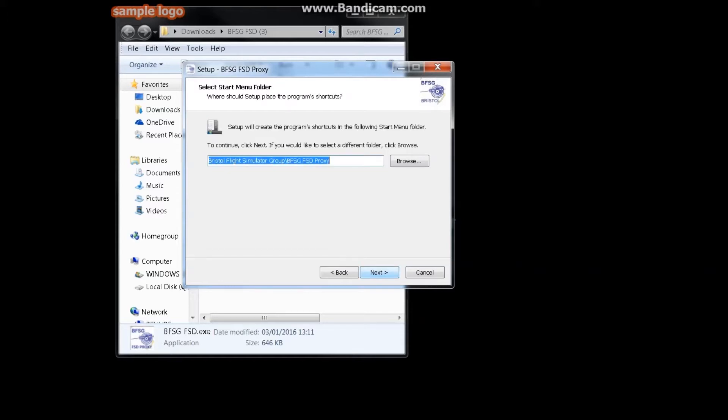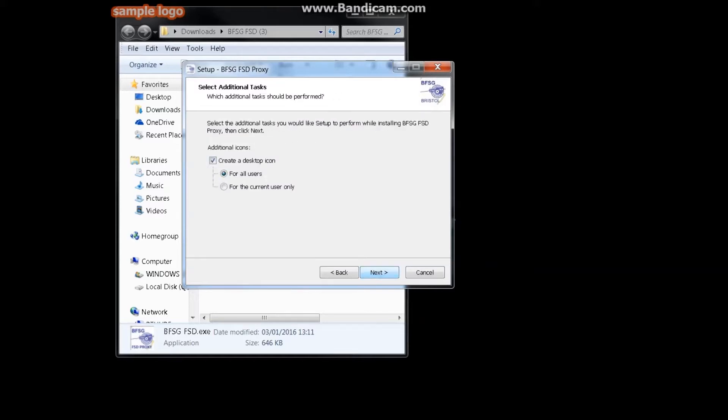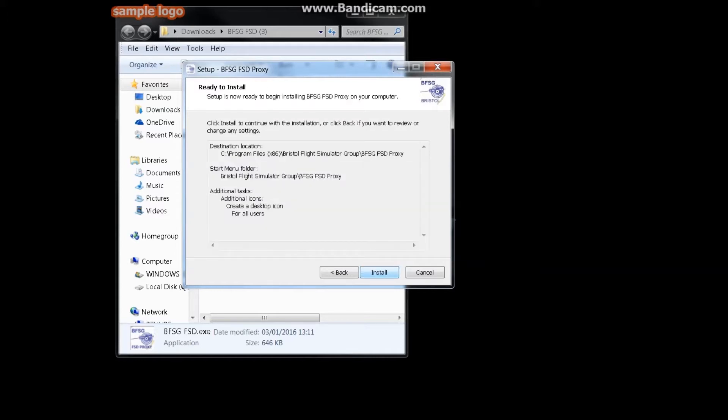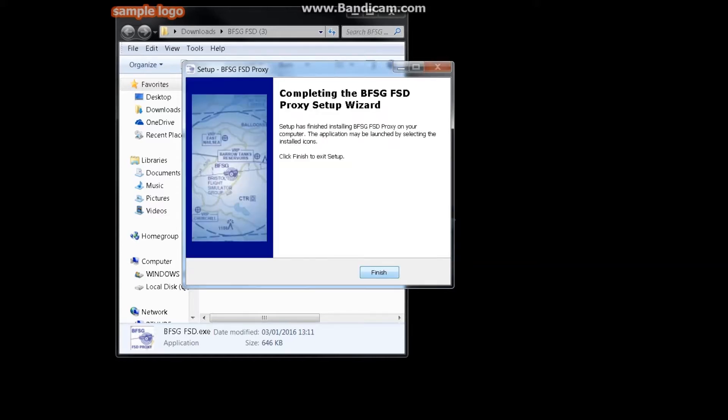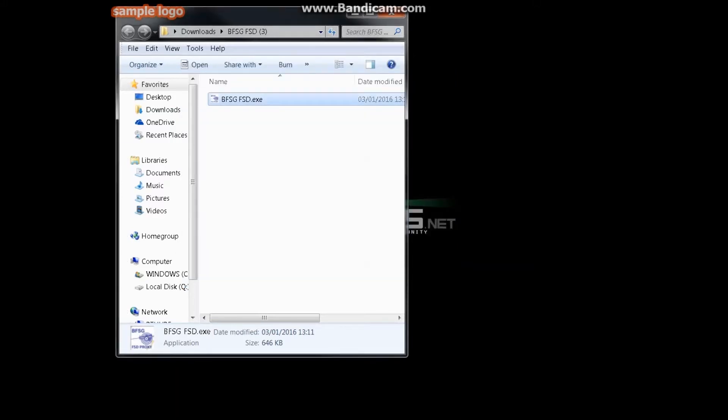With all those downloaded, just go ahead and install your FSD Proxy. There we go, that's done. Okay, so now the first thing you need to do is find the FSD icon on your desktop and you're going to have to change your target location.